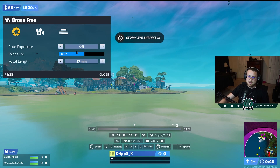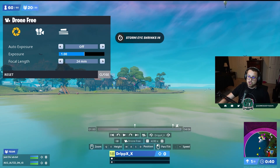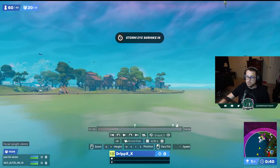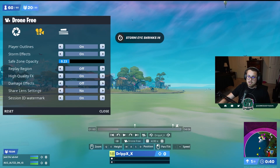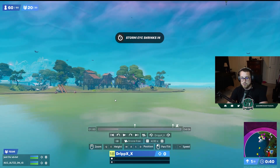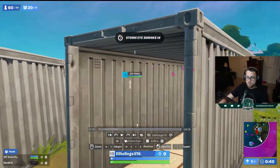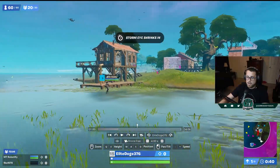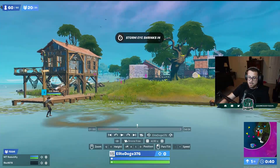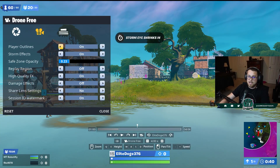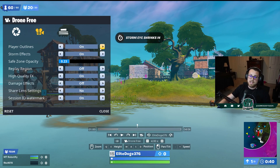Now let's talk about the different visual options. Auto exposure I leave basically at one at all times. Focal length can be changed with your scroll wheel and doesn't really need adjustment. Player outlines show different colors — red, yellow, green — in the background. You can toggle them using the little camera icon. I really like player outlines especially in stacked end games; they help you understand where everyone is.